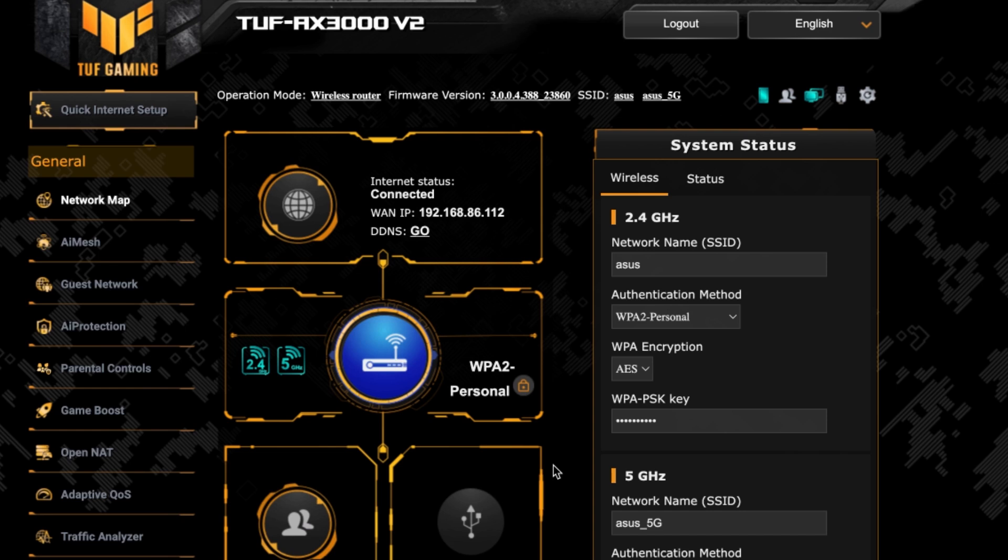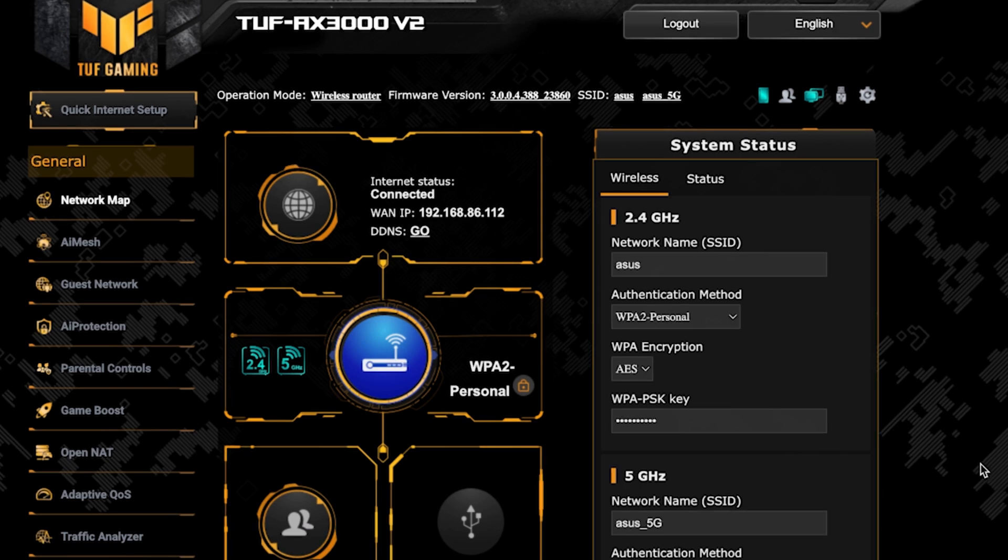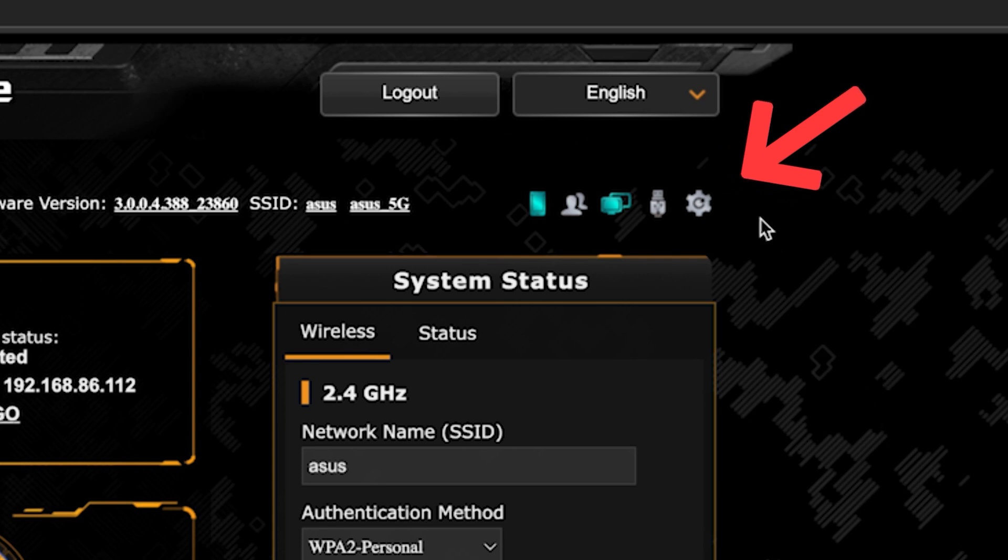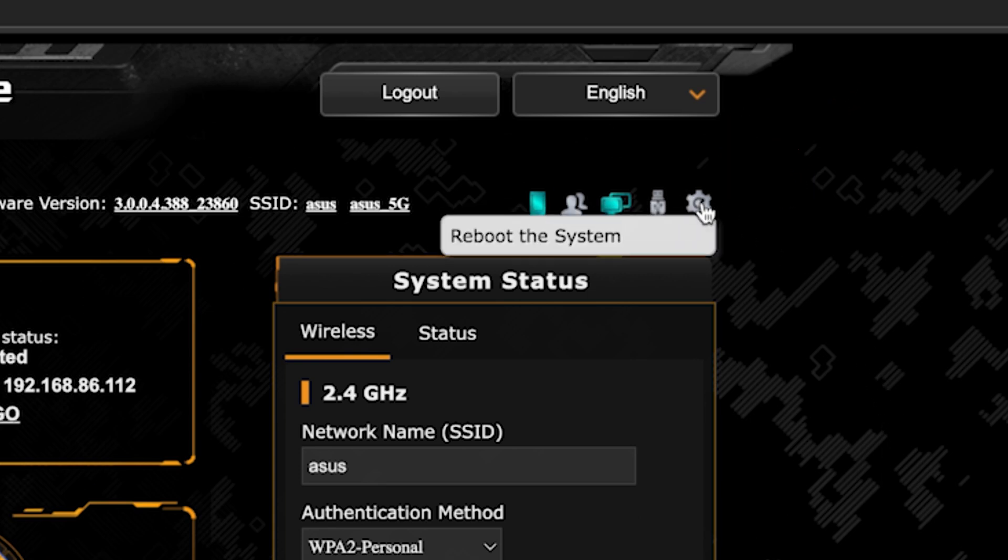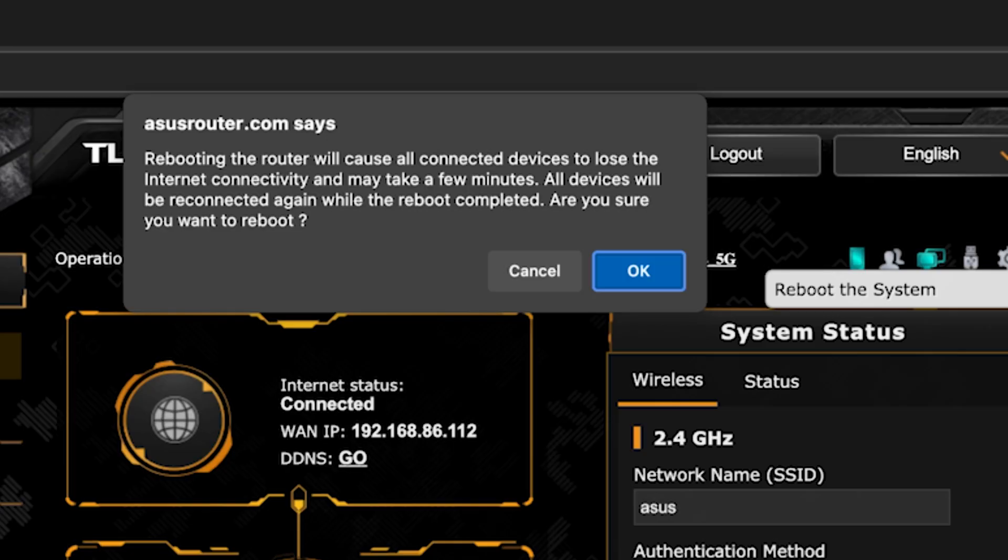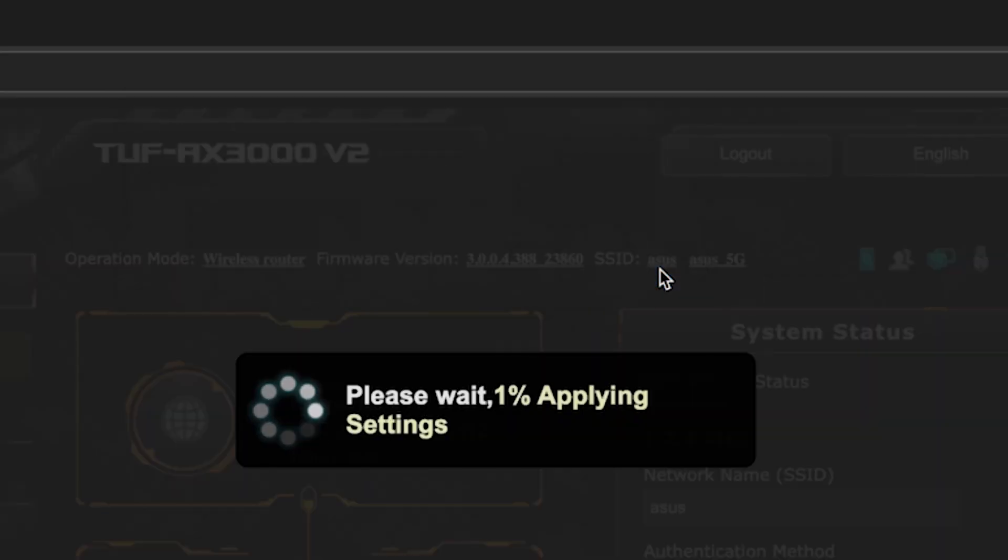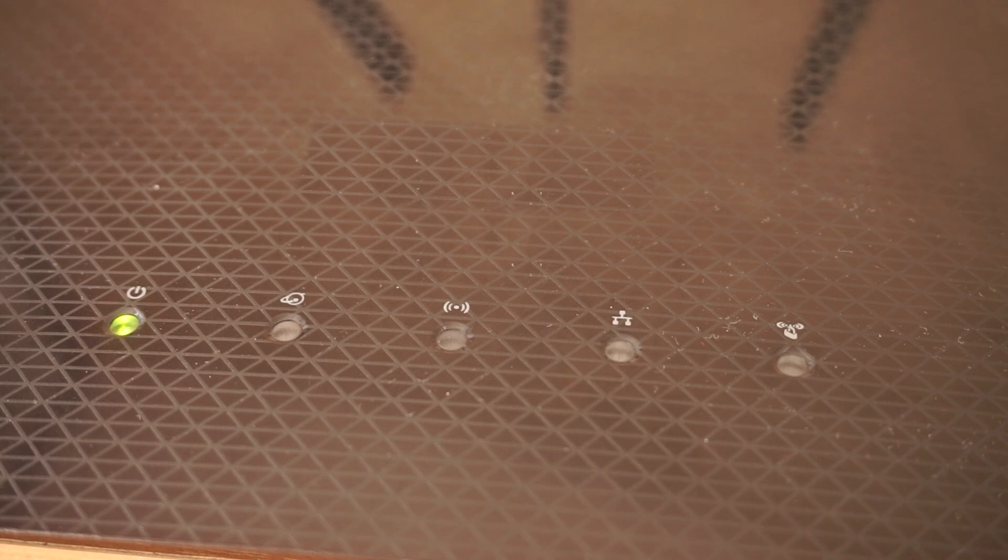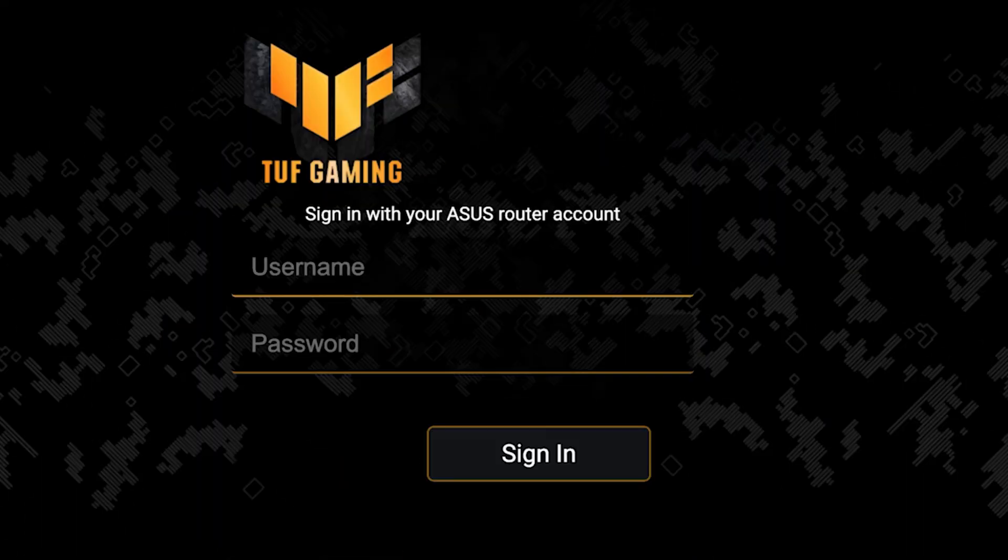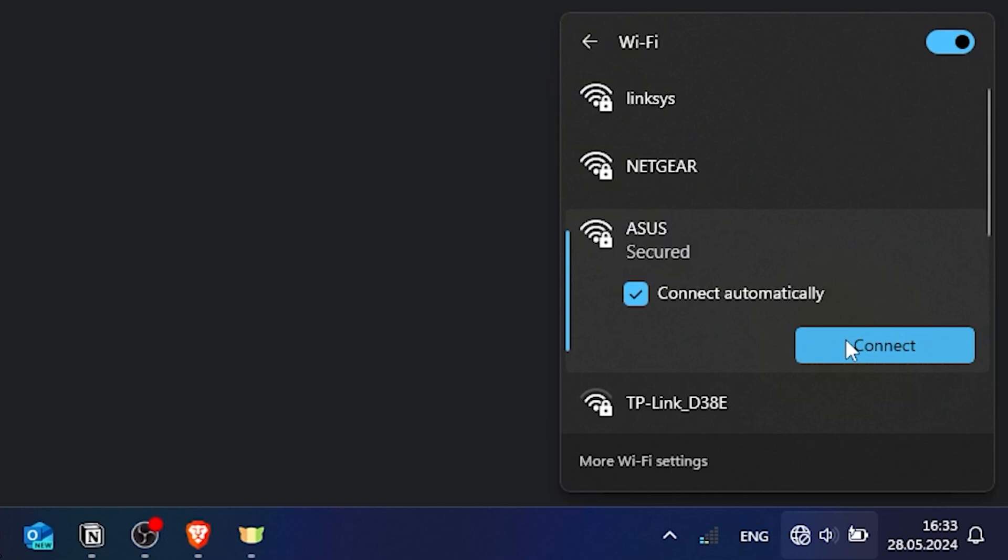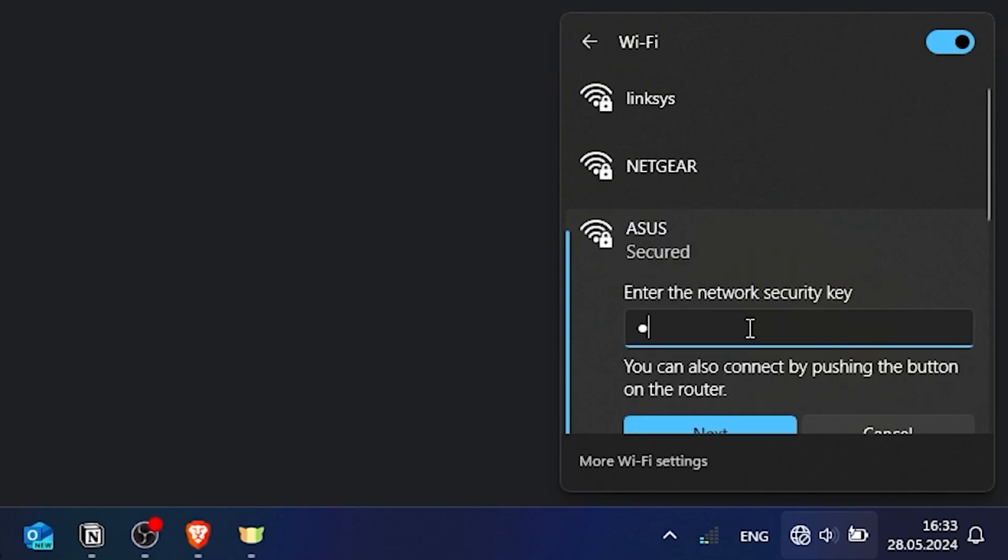To ensure that all router settings are saved correctly, you need to reboot the router. Now wait a couple of minutes until the router fully turns on. If you were connected to the router via the Wi-Fi network, reconnect to it.